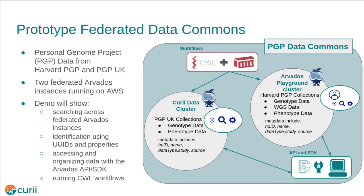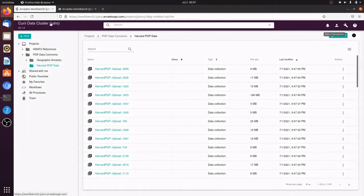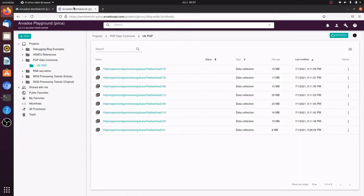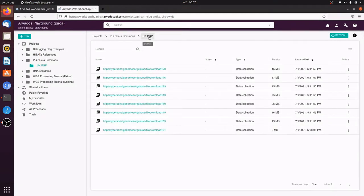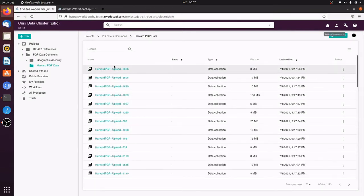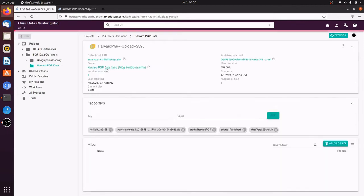In this demo, I will show how Arvados could be used to build a data commons for PGP. We have two Arvados clusters connected in a federation. The Curie data cluster has data from the Harvard PGP, and the Arvados playground has data from the United Kingdom PGP. The data is stored as a set of collections in an Arvados project.